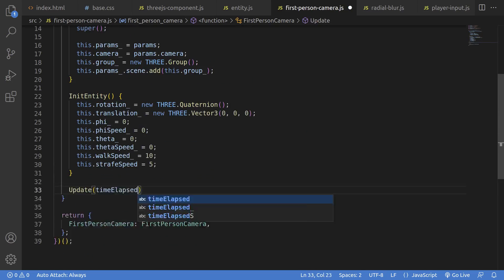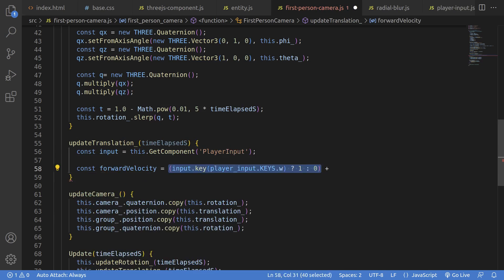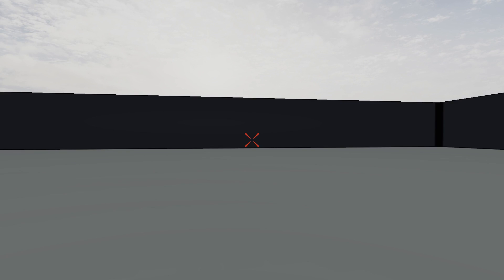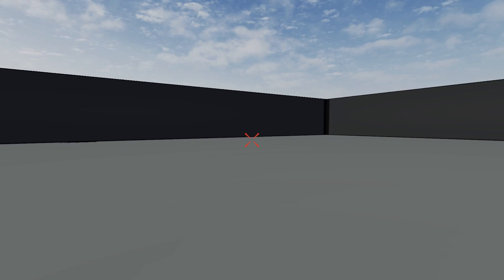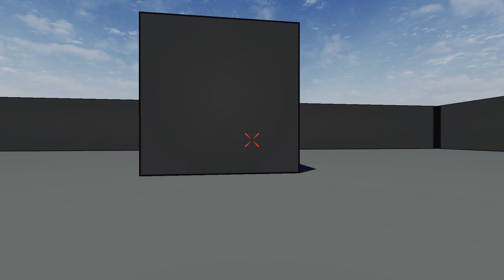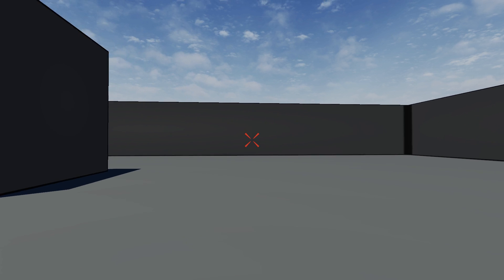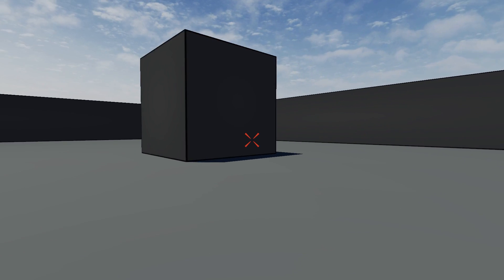I started by working on getting simple camera movement working first. It doesn't take much to get a simple scene with simple camera movement going. The devil's in details, though.